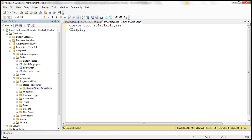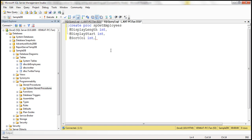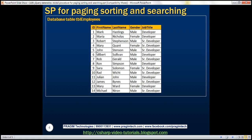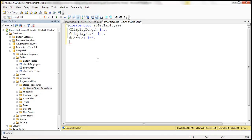We'll call this stored procedure spGetEmployees. It will have several input parameters: @display_length, which specifies the page size — whether you want 10, 15, or 20 rows — of type integer. Then @display_start, which tells us at which record to start fetching rows. And @sort_column, which tells us which column to sort by. This is an integer because we pass the column index number — 0 for ID, 1 for first name, 2 for last name, and so on.